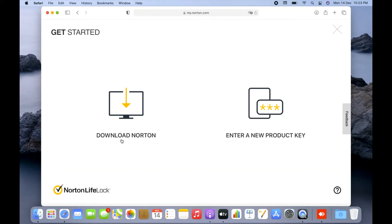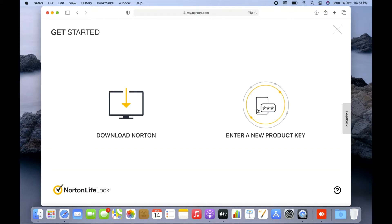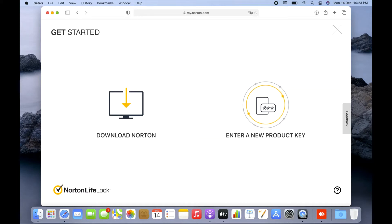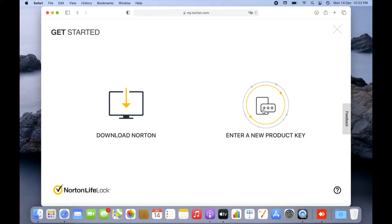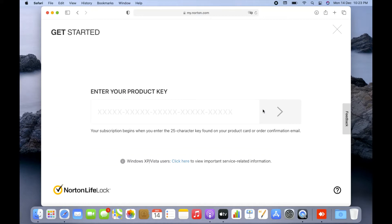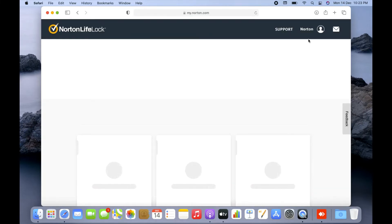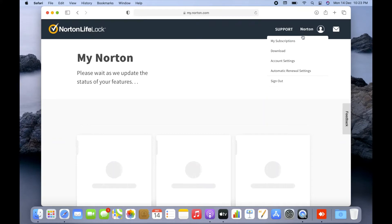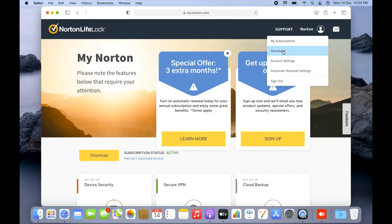Once logged in, it gives two options: you can download, or you can enter a new product key. If you have a product key, click 'Enter New Product Key,' enter the 25-character key, and click the arrow icon to activate it. You'll need to accept the terms and conditions. Since I already have a Norton subscription, I'll go to the 'My Subscription' option.